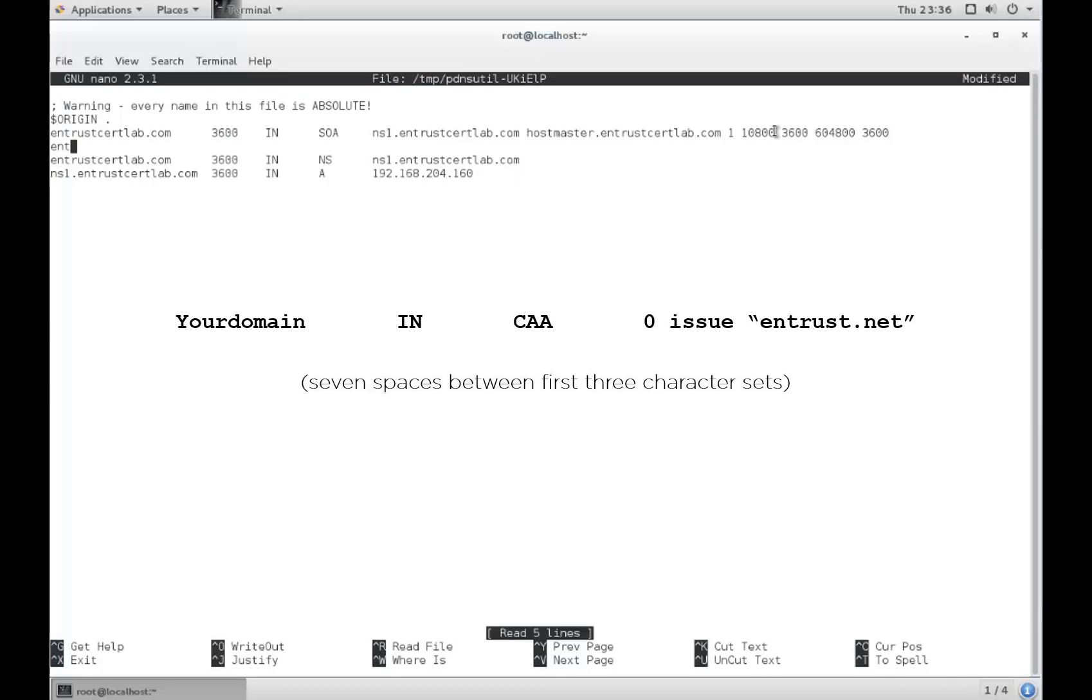Type the command shown here to add a CAA record for Entrust. For information on CAA record codes for other certification authorities, please see the link below in the video description.